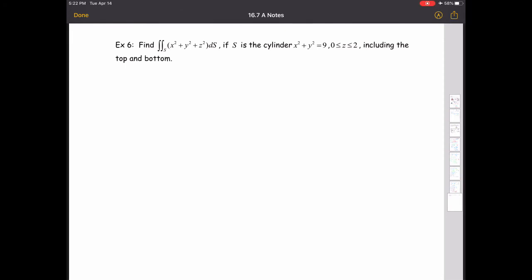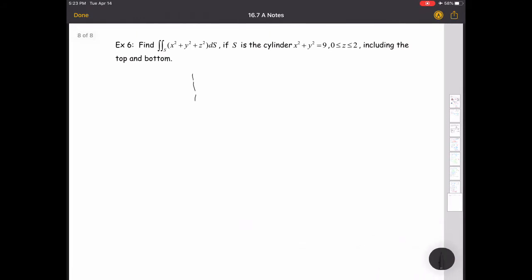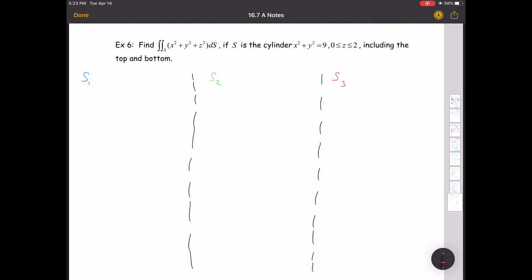Alright, last example — number six. We want to find the surface integral of x² + y² + z² dS, where S is the cylinder x² + y² = 9, going from a height of zero to two, including the top and the bottom. We're basically going to need to do three separate surface integrals: the top, the bottom, and the lateral face. Let's split the page into three sections.